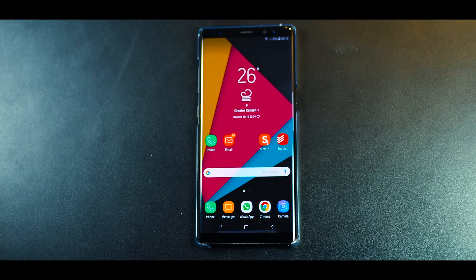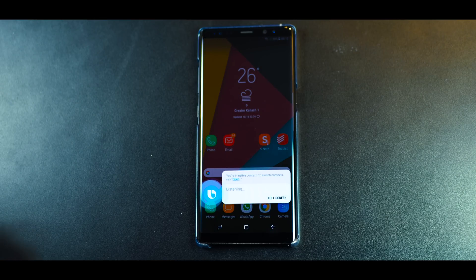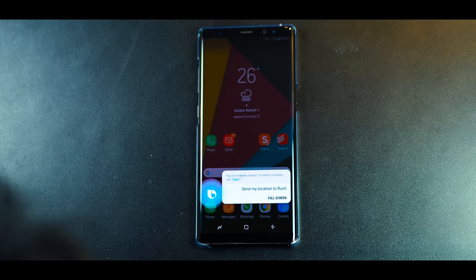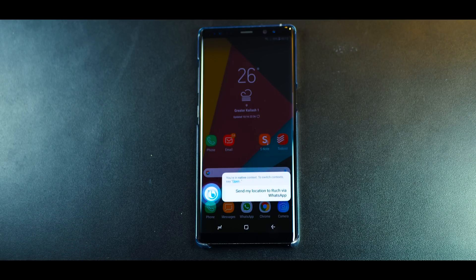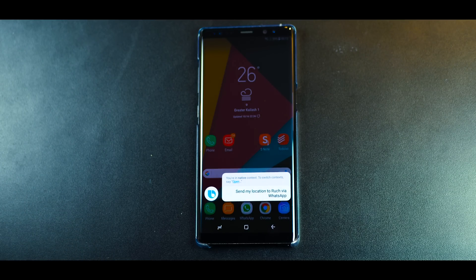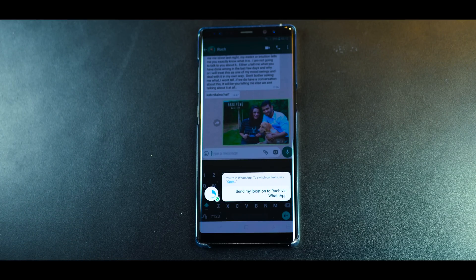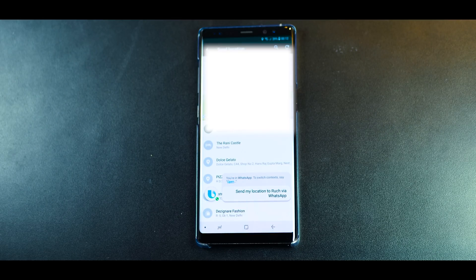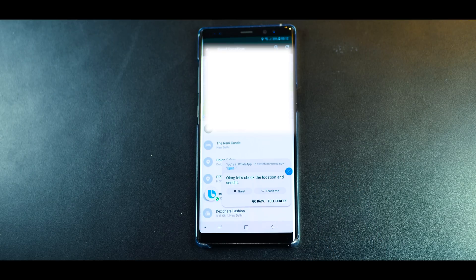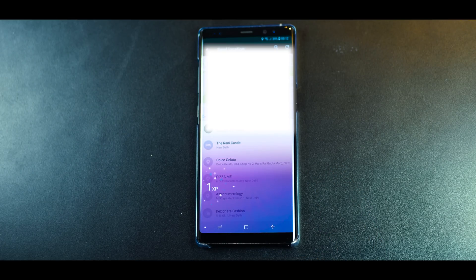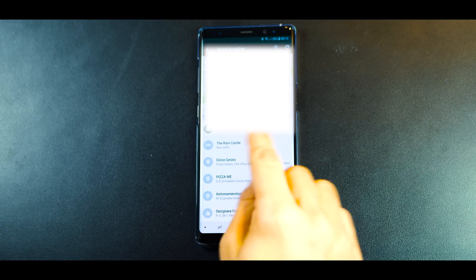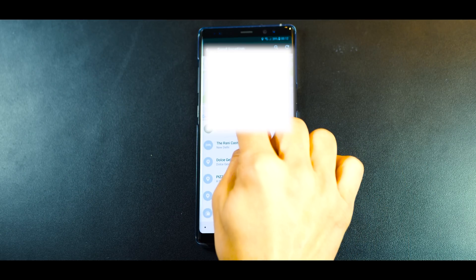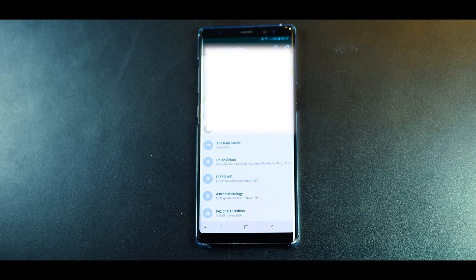Hi Bixby, send my location to Roach via WhatsApp. It's going to perform a series of those steps and take you all the way inside. And that's it. Let's check the location and send it. So there you go, it's pretty much done everything. All you need to do is tap on this and it'll send the location to your friend.